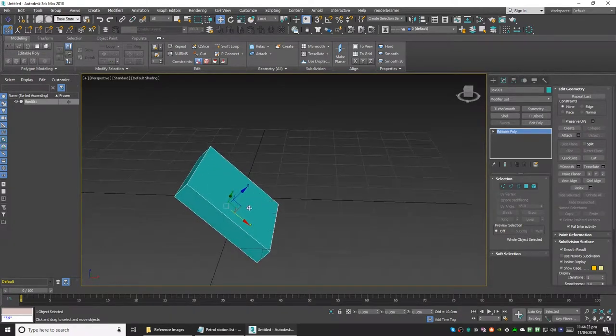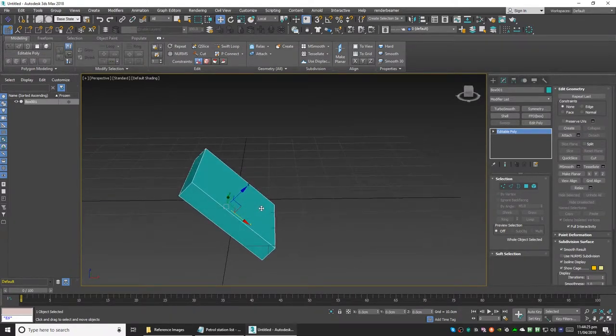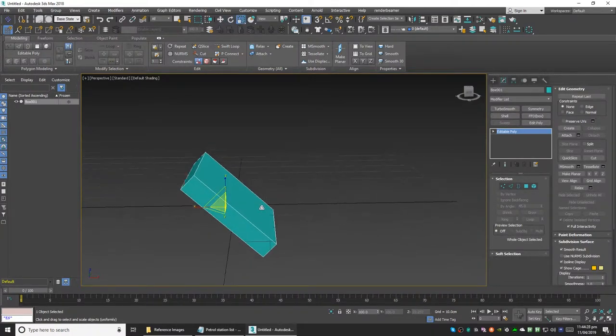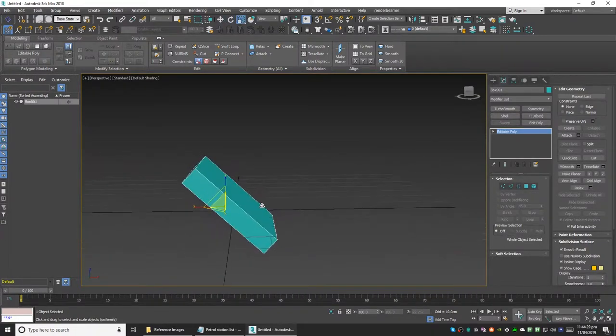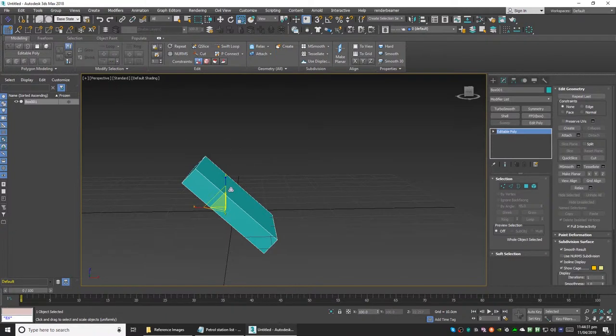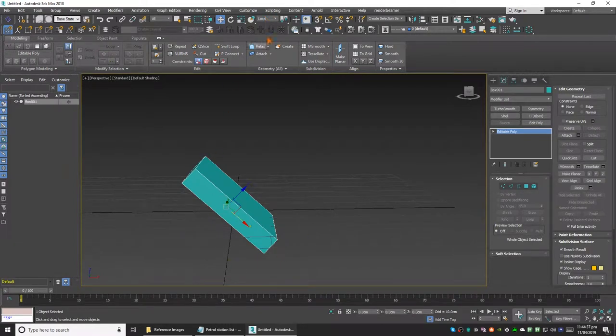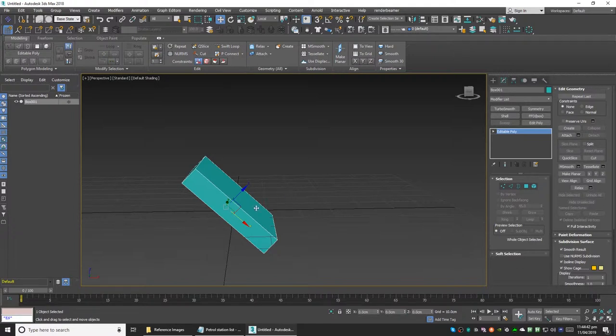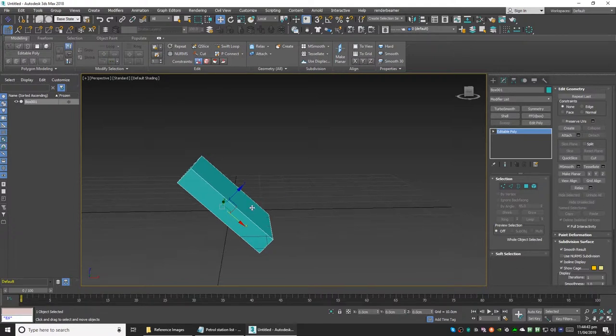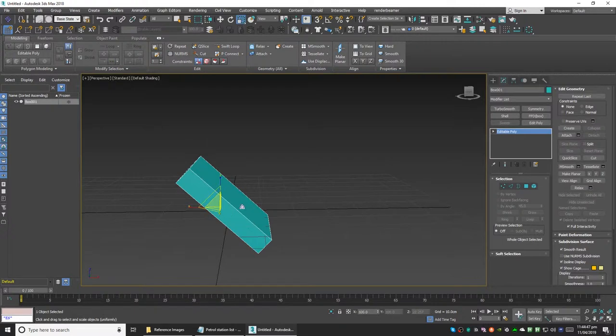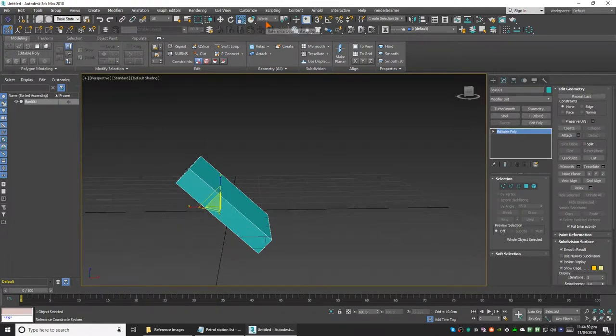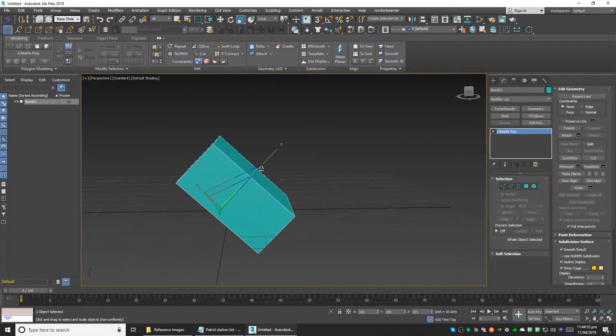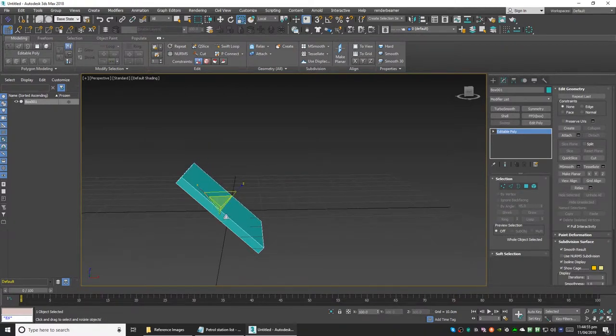If we select the scale tool, it's went back to view. If we go back to the move tool, it will be in local. The reference coordinate system for each transform tool is different, which is annoying to me. I like to keep it the same for every tool so that when I'm working it doesn't change back and I don't have to change it every time.